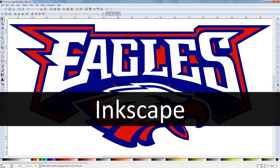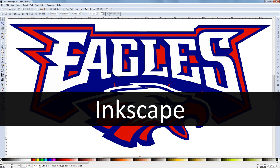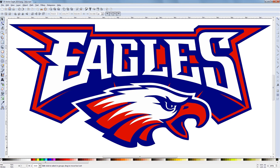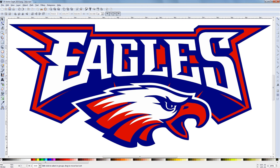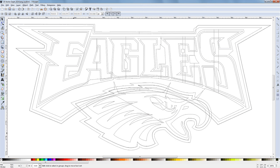This is a completely free program, already installed on your computer, and you can install it at home too. It creates vector images, which are nothing more than lines connecting dots. If I remove the color, you can see the lines that make up this image.